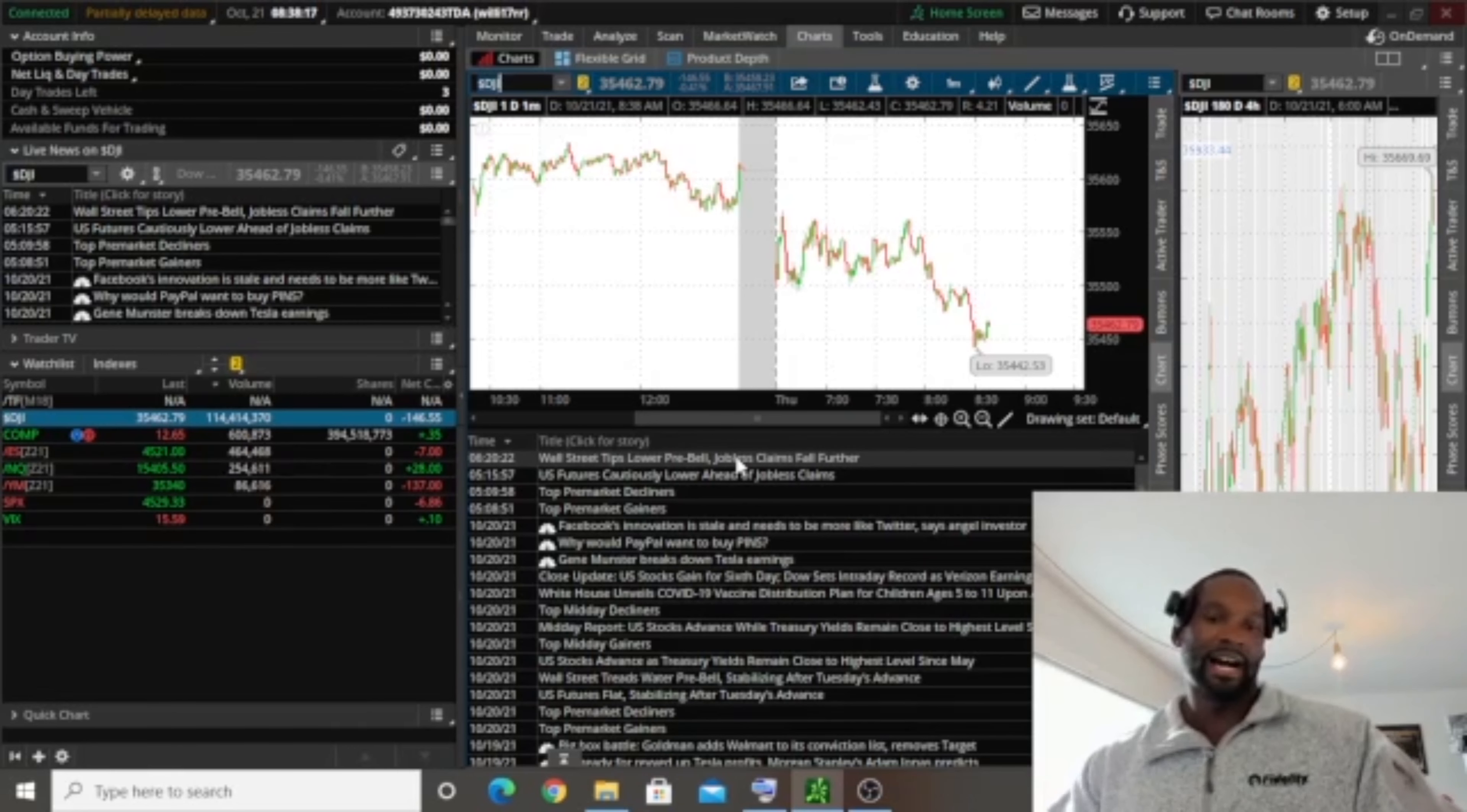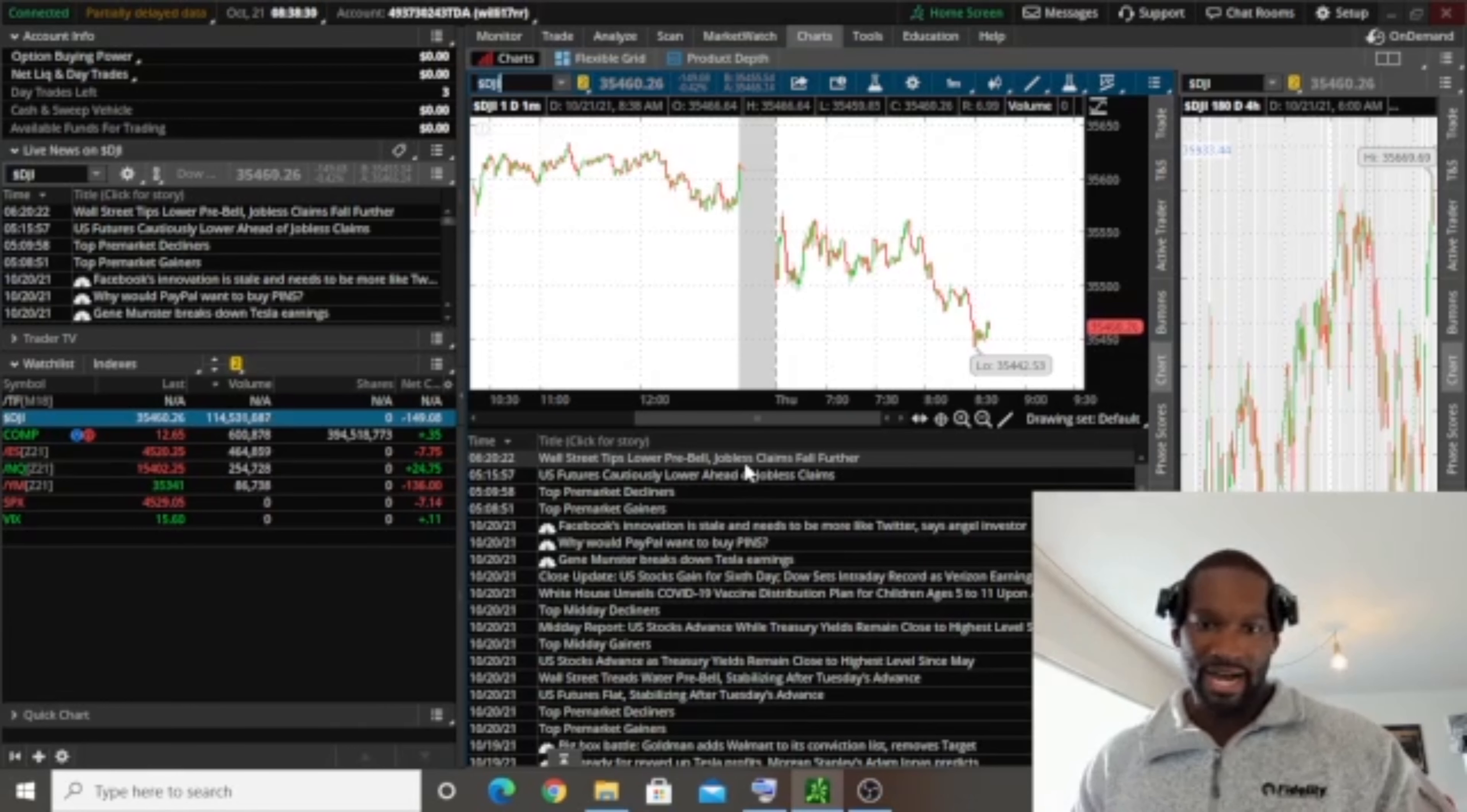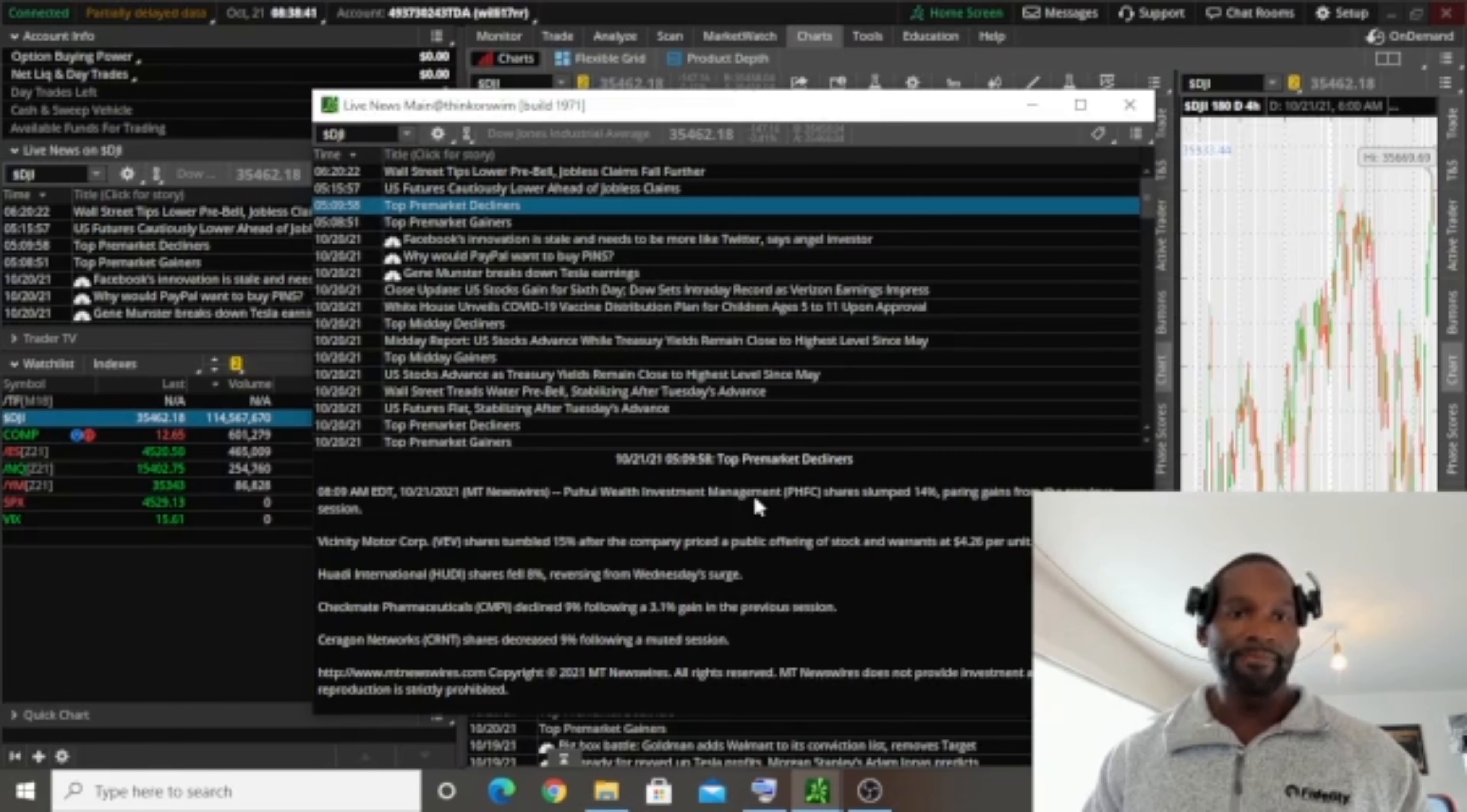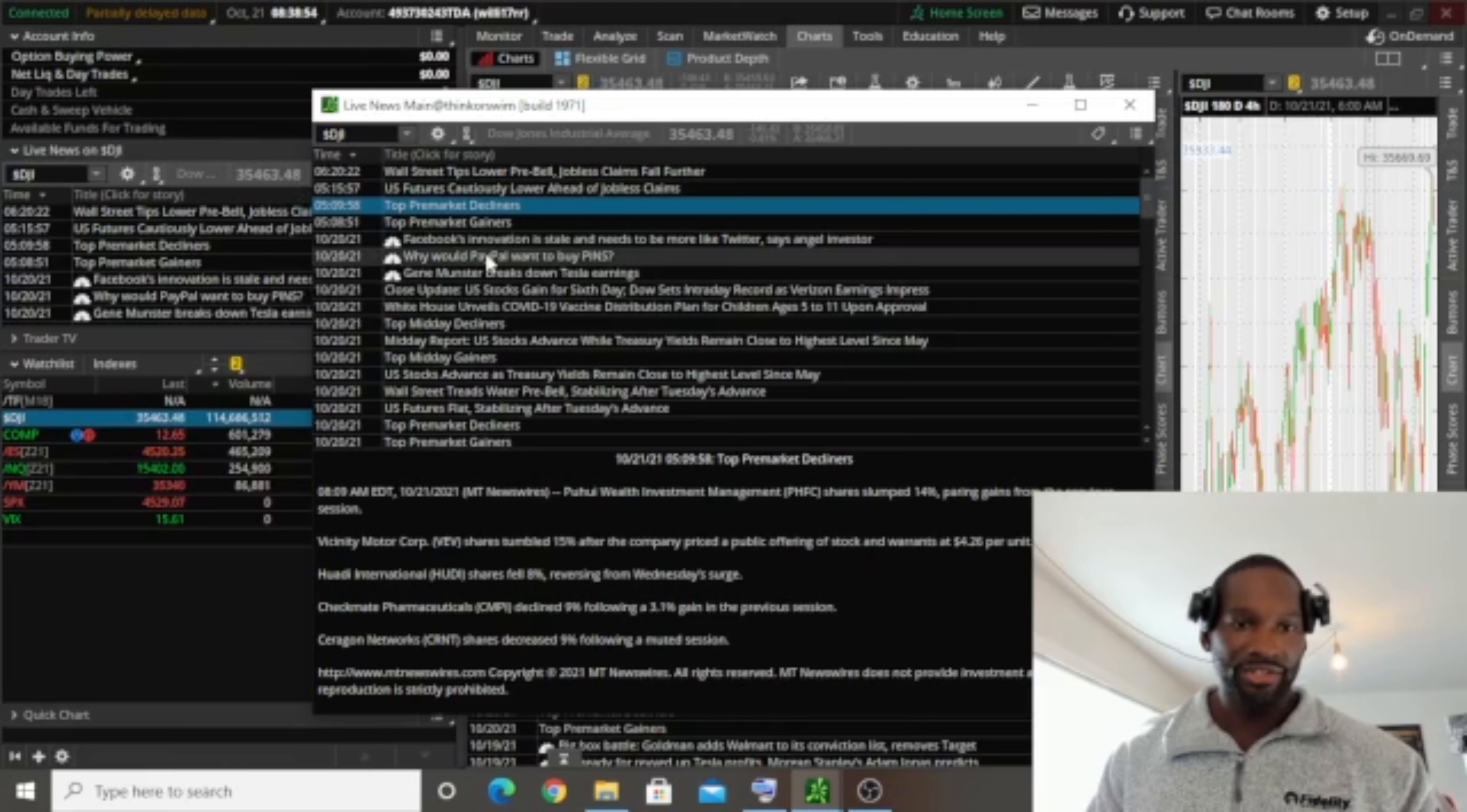So it looks like we had a jobless claims number out, which is basically an economic indicator for how healthy the job market is. So jobless claims, the higher that number is, the worse, because that means there are more people who are claiming to be jobless out there. The lower that number is, the better. So the fact that jobless claims fall further, you see this headline here, that could be considered relatively positive news. So like I said, you want to come in, you want to look at what the major indexes are doing. You want to see if there's any major headlines that are taking the media by storm, that's causing the stock market to move in any particular direction. And then you kind of want to just go from there.